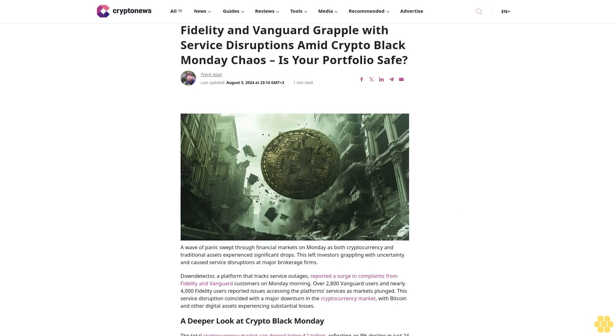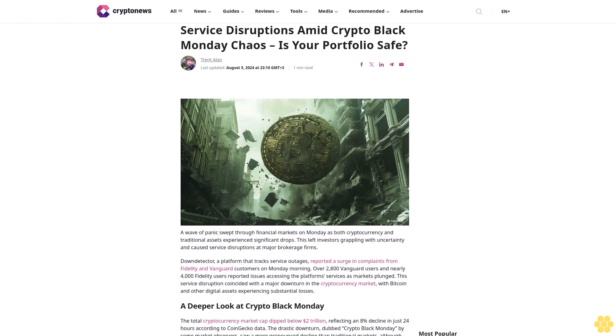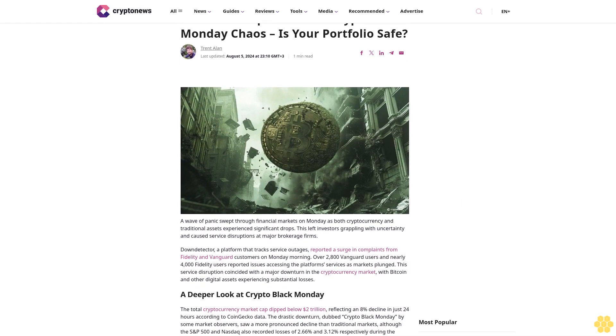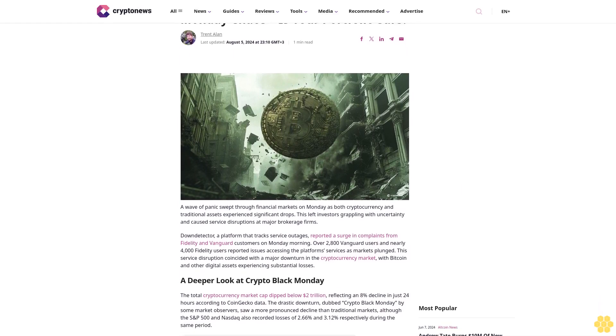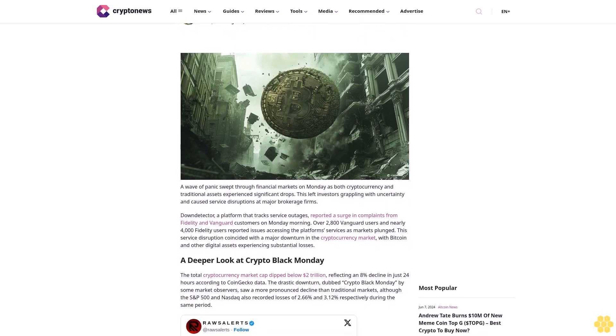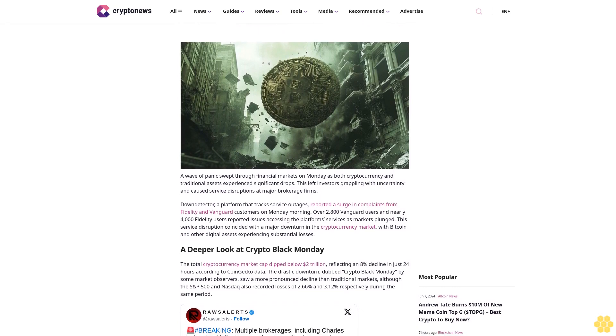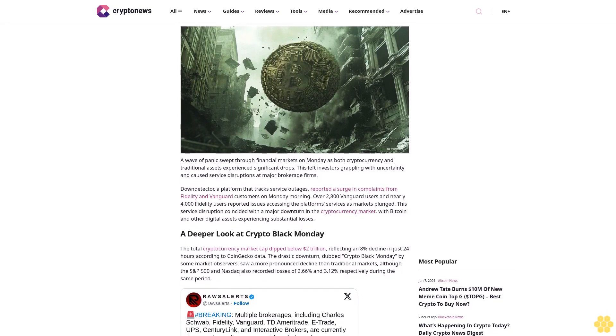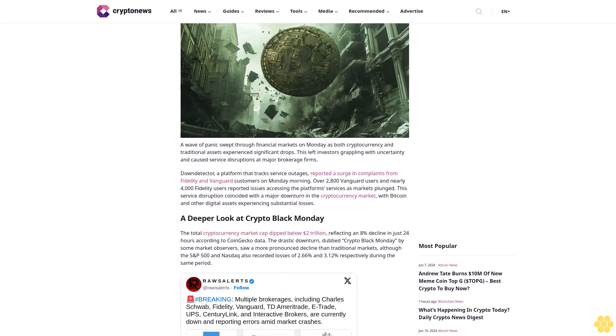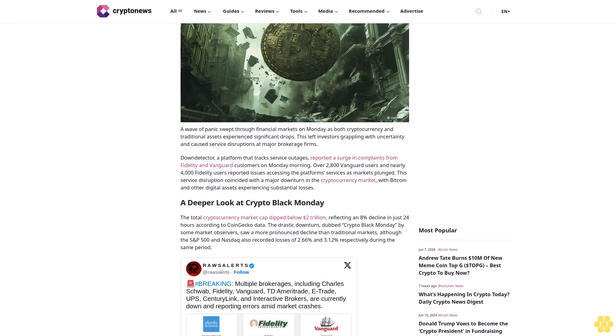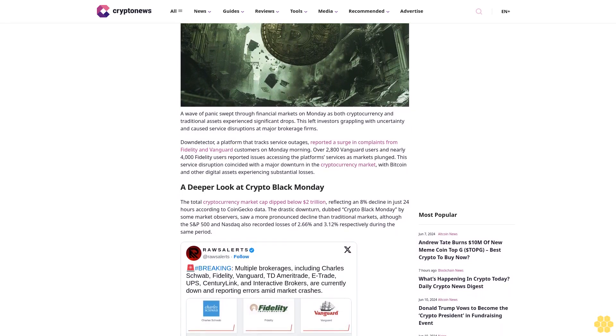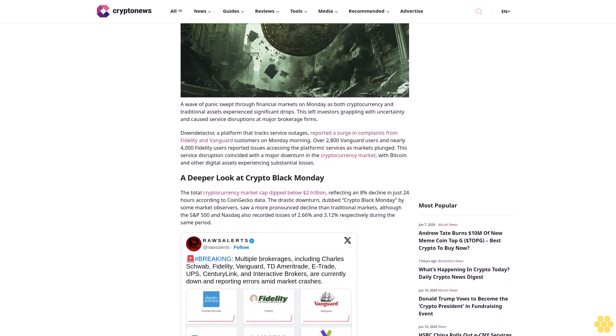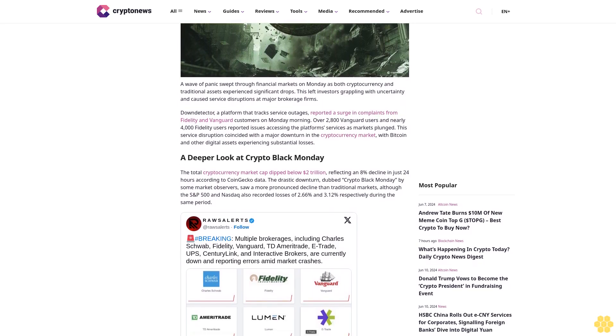Fidelity and Vanguard grapple with service disruptions amid crypto Black Monday chaos. Is your portfolio safe? Trent Allen, last updated August 5th, 2024 at 23:10 GMT. A wave of panic swept through financial markets on Monday as both cryptocurrency and traditional assets experienced significant drops. This left investors grappling with uncertainty and caused service disruptions at major brokerage firms.